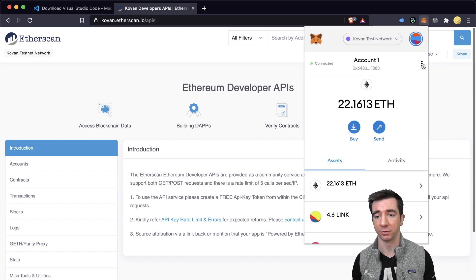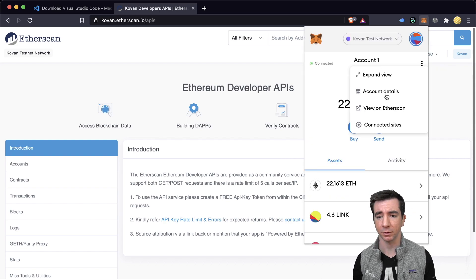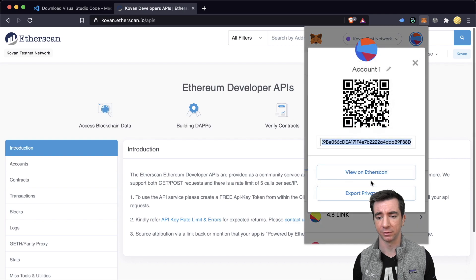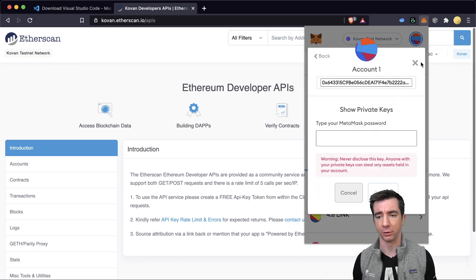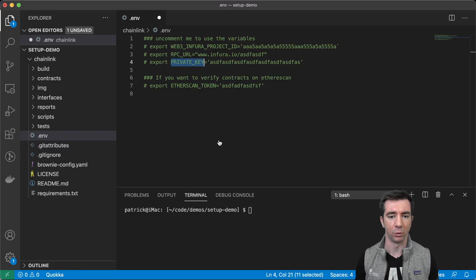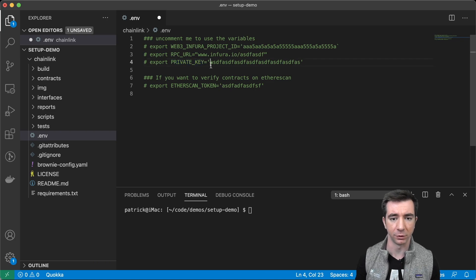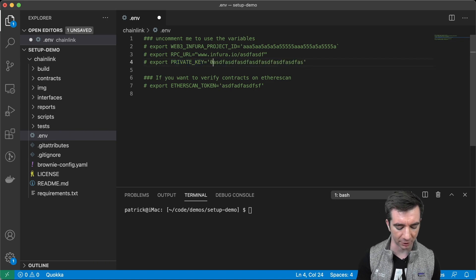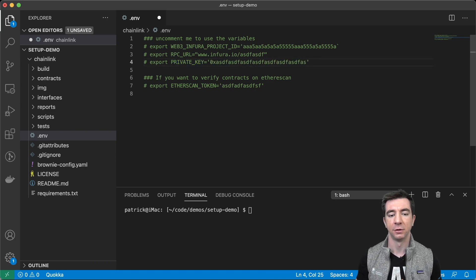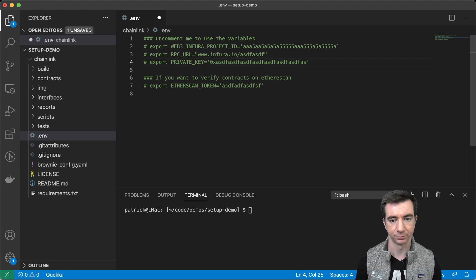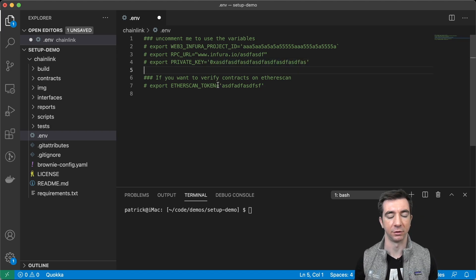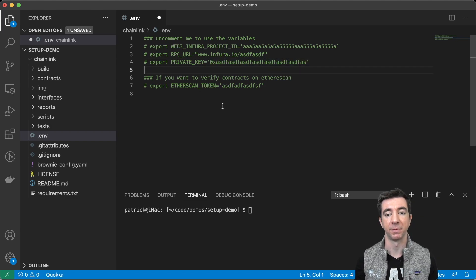But again, you can get the private key by coming to your MetaMask, account details, export private key, typing in your password. And the only difference is you do have to add 0x to the start of your private key. So, you have to add 0x to the start and you're good to go.